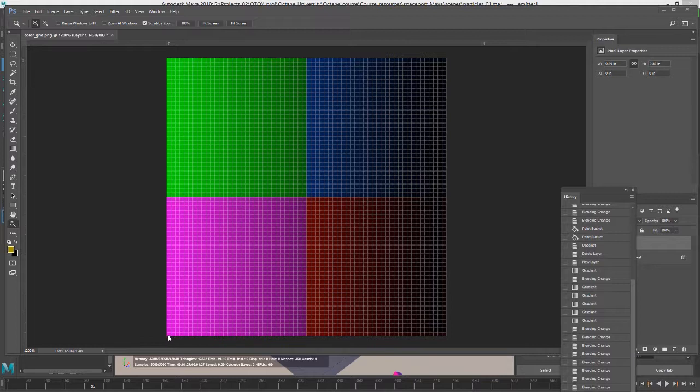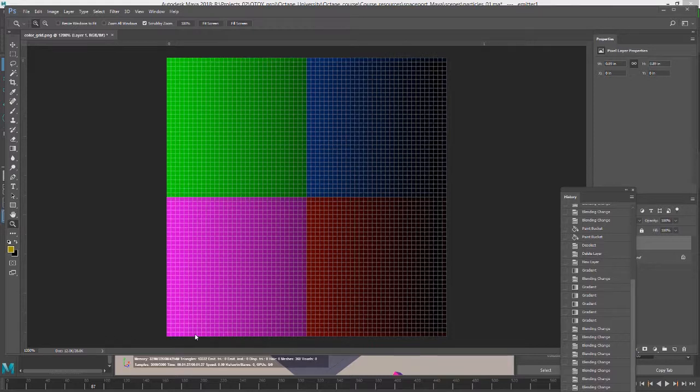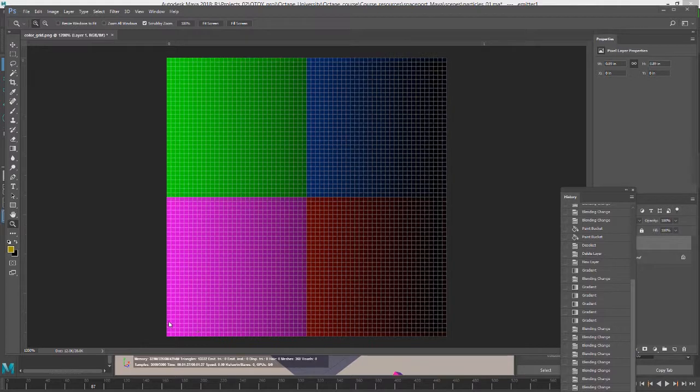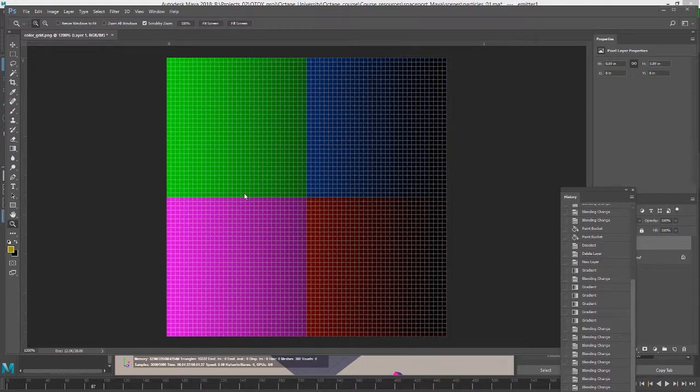It's going to start down here with this corner and apply this pixel value to the first instance. And then this one to the next one and this one to the next one and so on. All the way across the bottom here until it gets to this side of the image. And then it's going to start over again with this row and then with this row and then this row. And it's going to keep doing it going up.